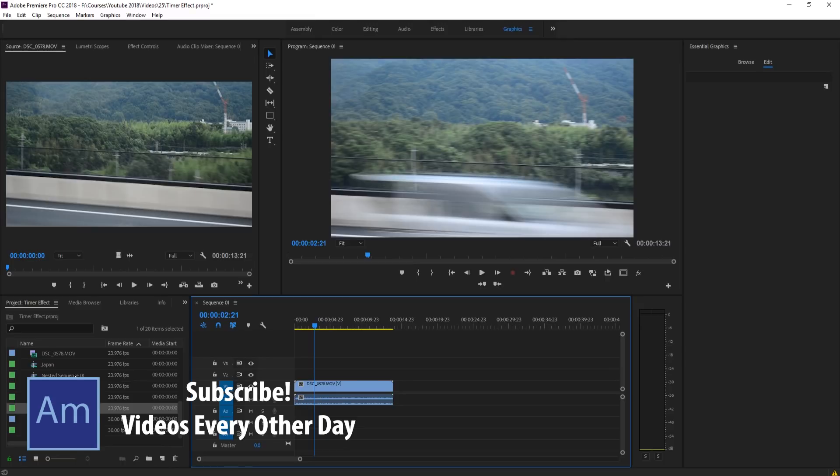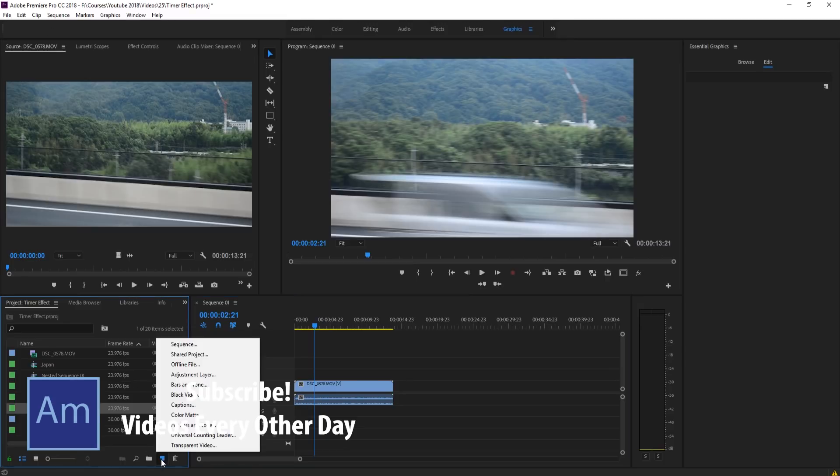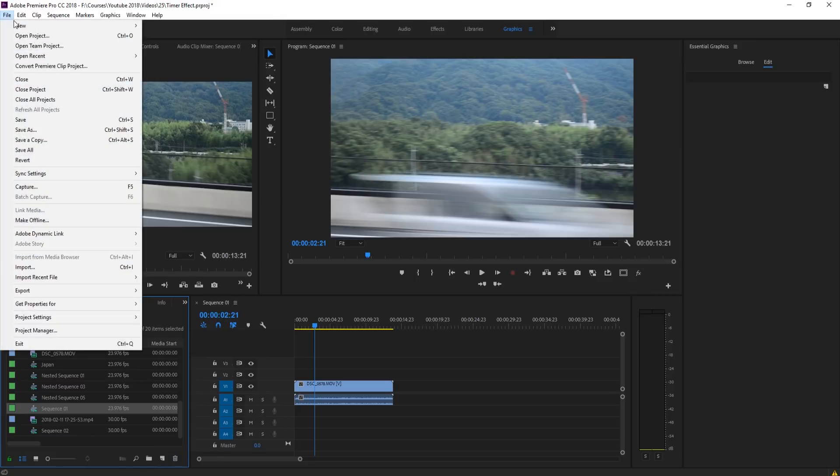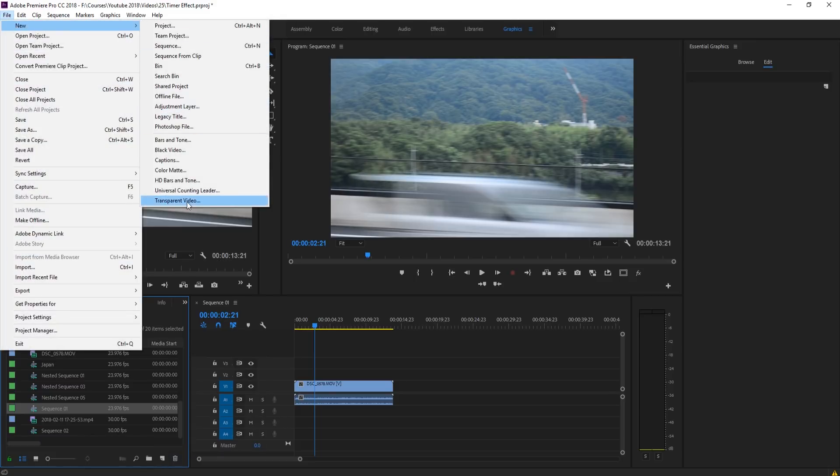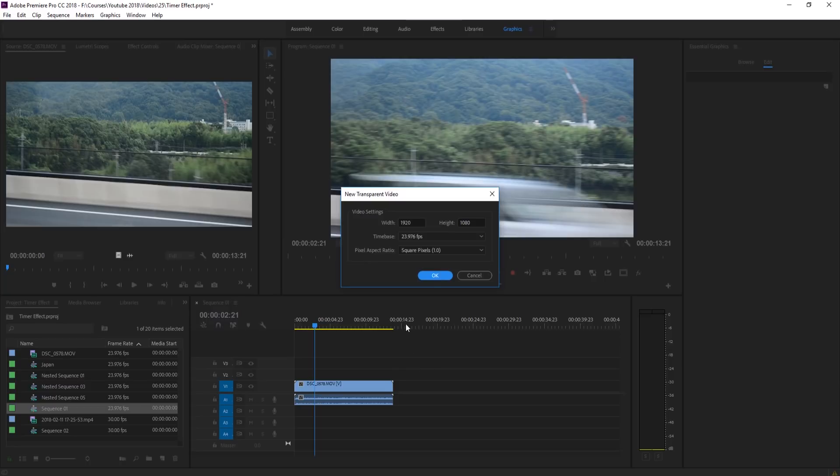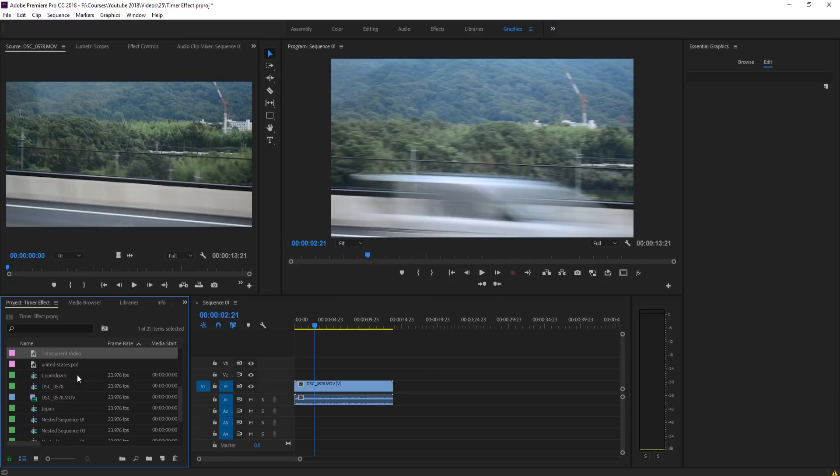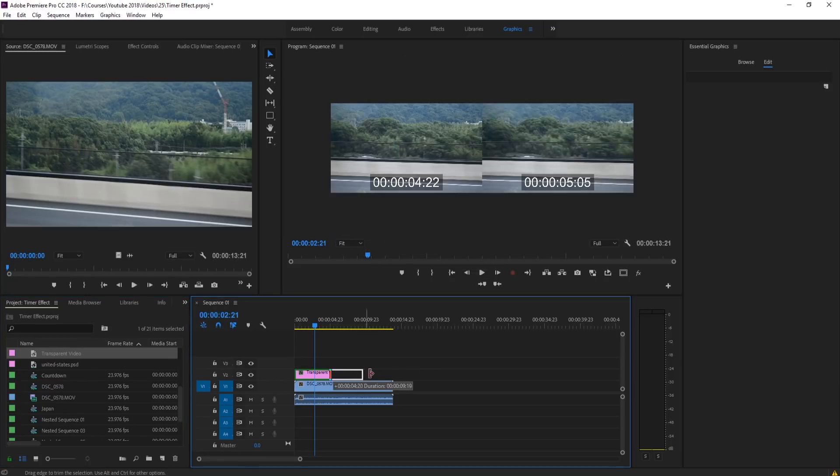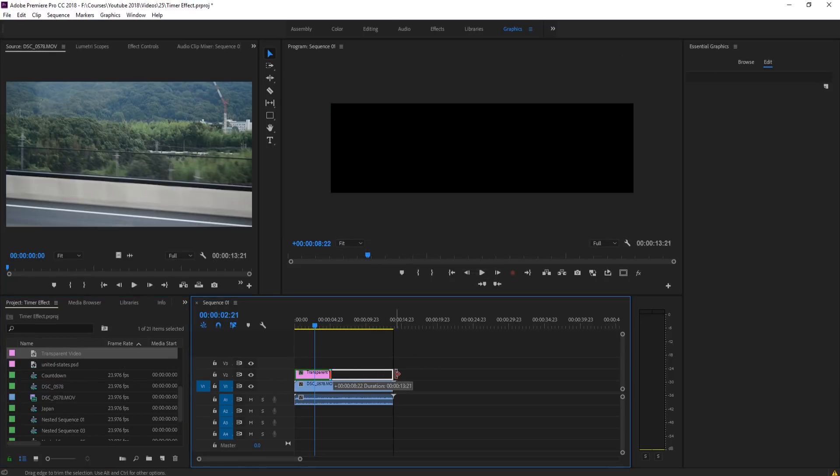Let's get started. First thing we need to do is create ourselves a transparent video. We can do that by clicking this button here or going up into File, New, and then Transparent Video. Once we have our transparent video created, we're going to drag it onto the scene and then extend it to however long we want it to go.